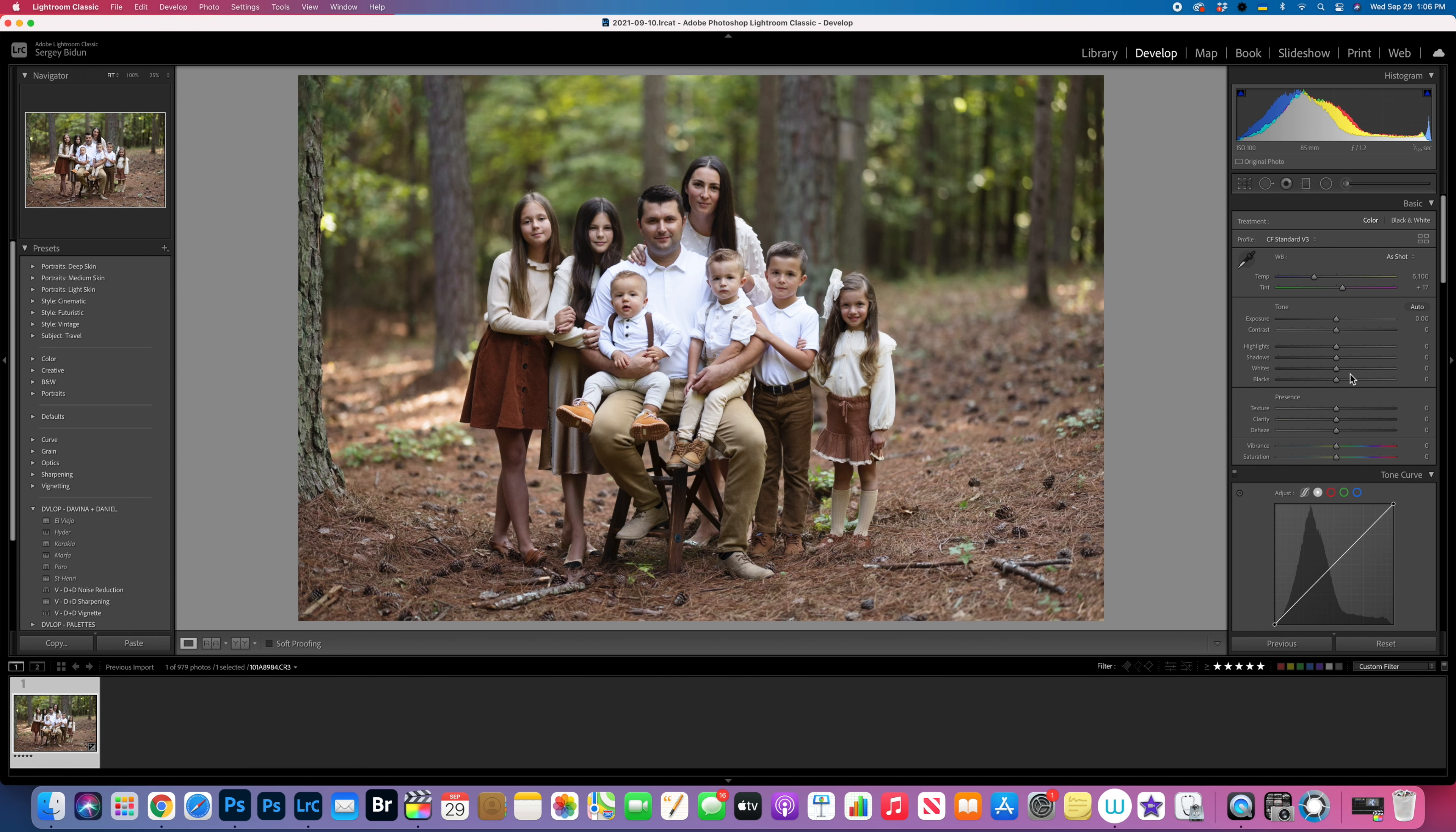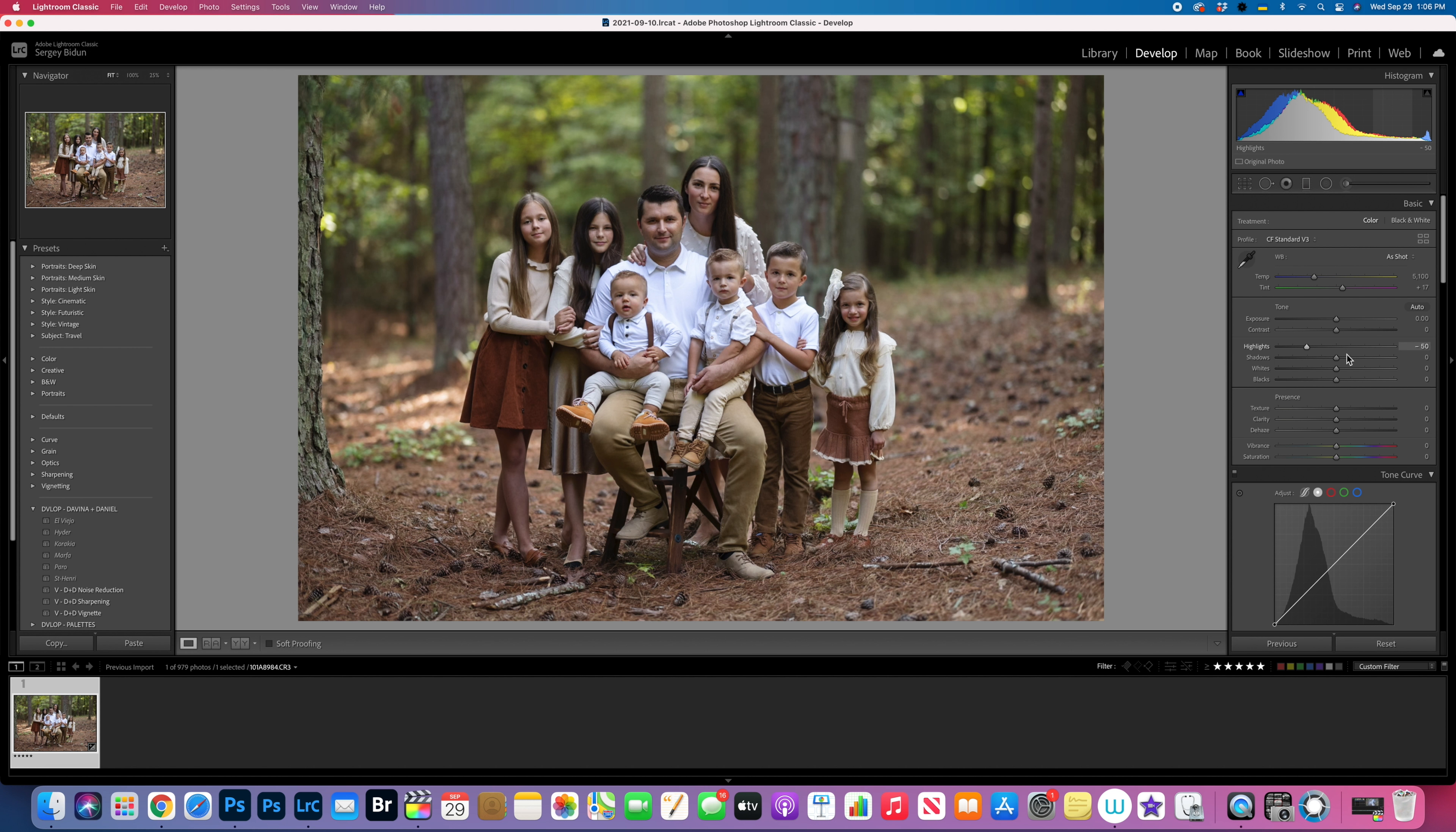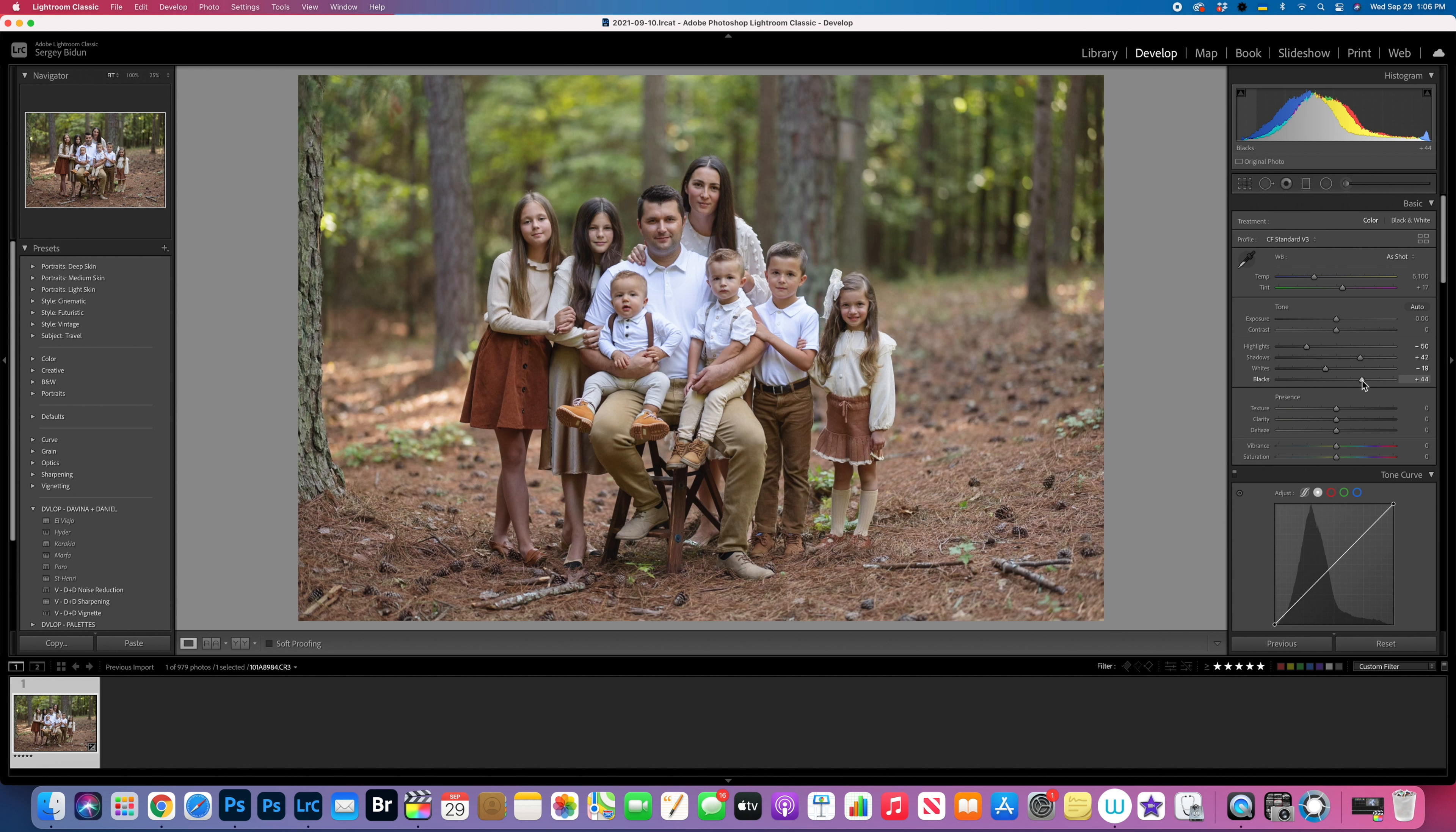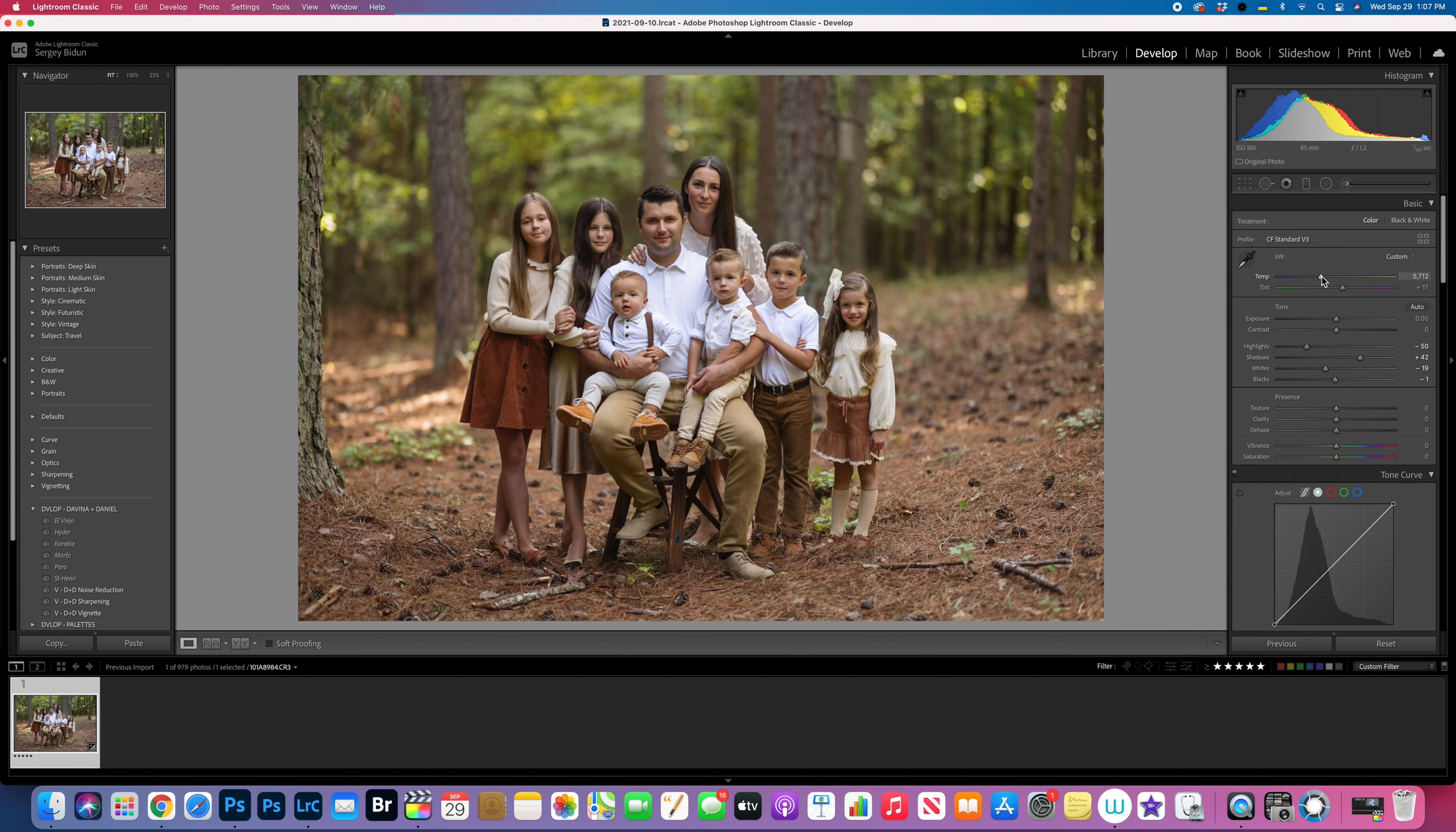Next thing, it has too much white right here so I need to pull up and bring details back. I'm gonna bring the highlights down. Then I'm gonna bring some shadows details in the shadows slightly. I usually like to play around like this, light it up a little bit. I want to make it a little bit warmer. I like warmer images.